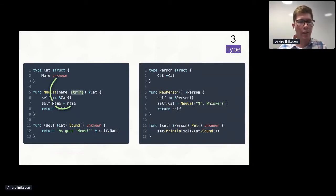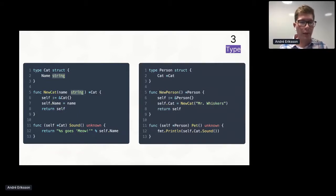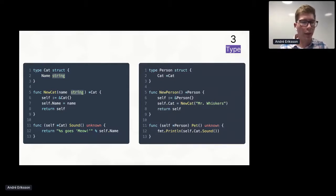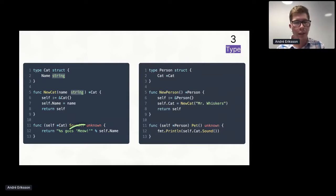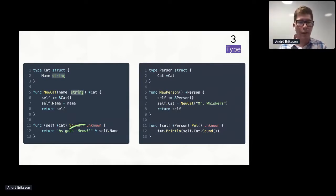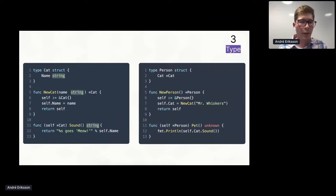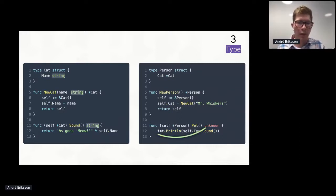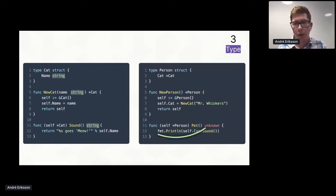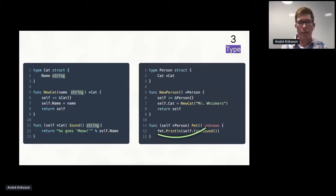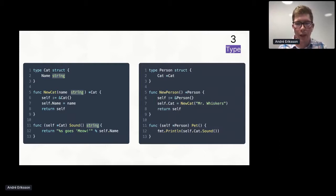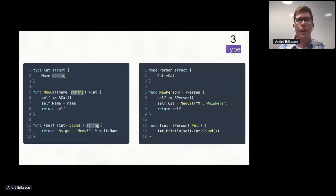Here we have the two structs side by side. And from before, we know that this function call on the right refers to the new cat function on the left. And as we can see, we're calling this with a string literal. So this means that we can infer that the name parameter must be of type string. And since we're then assigning that to the self.name field, we can say that the name field must also be of type string.